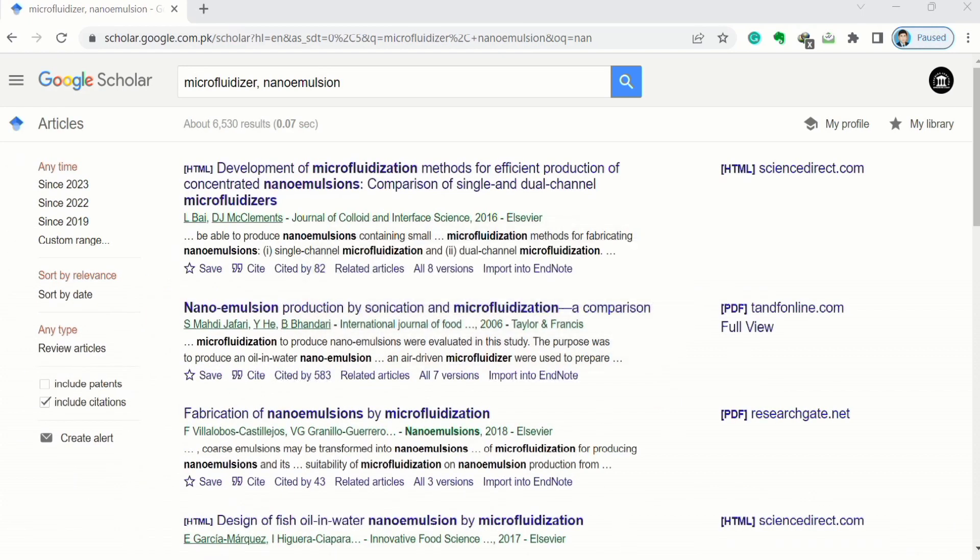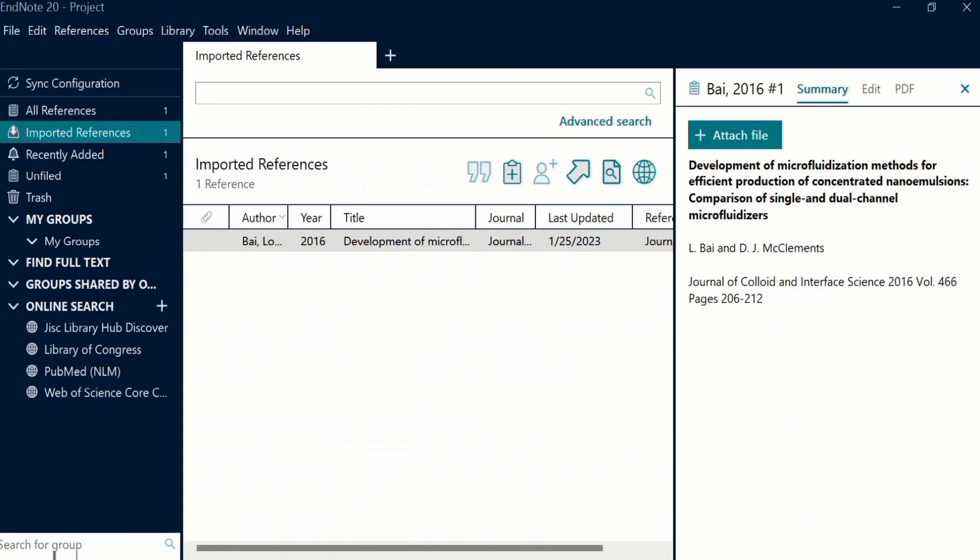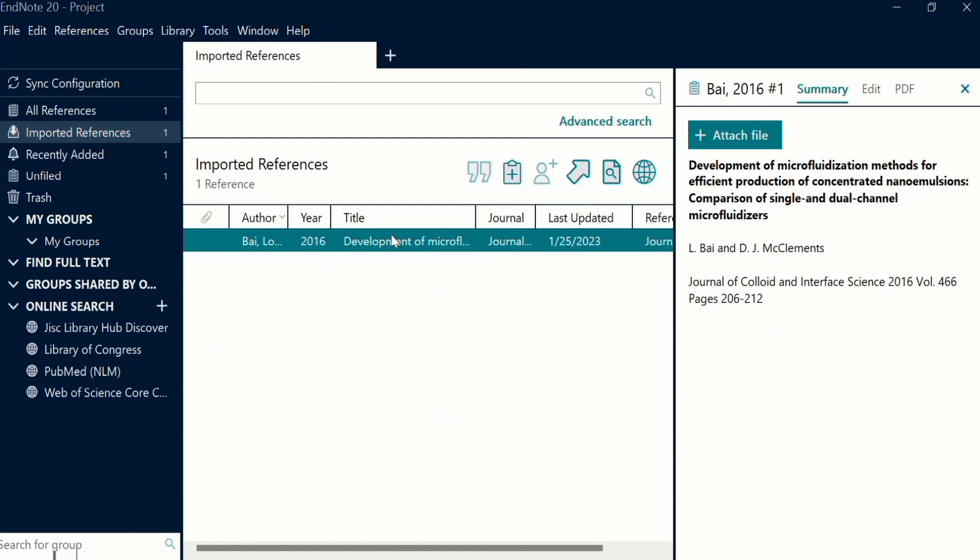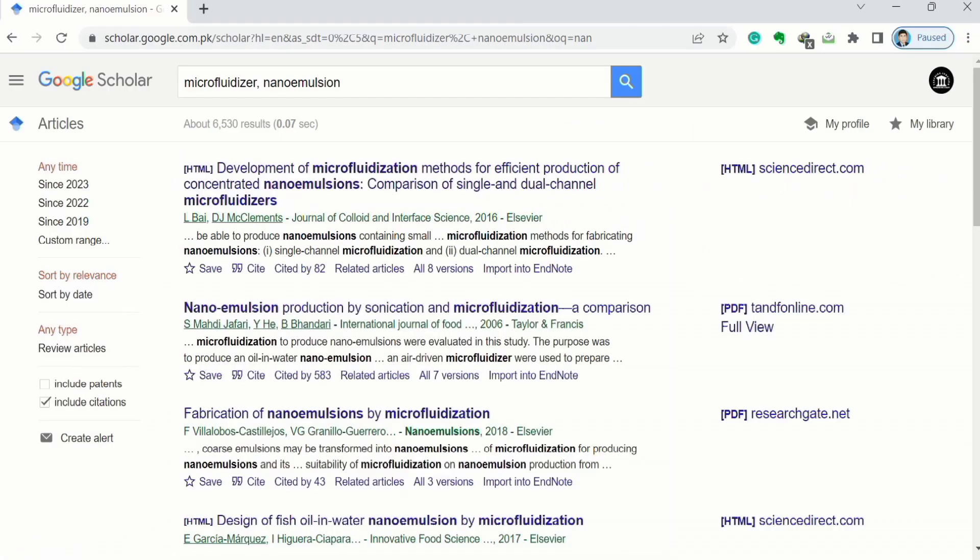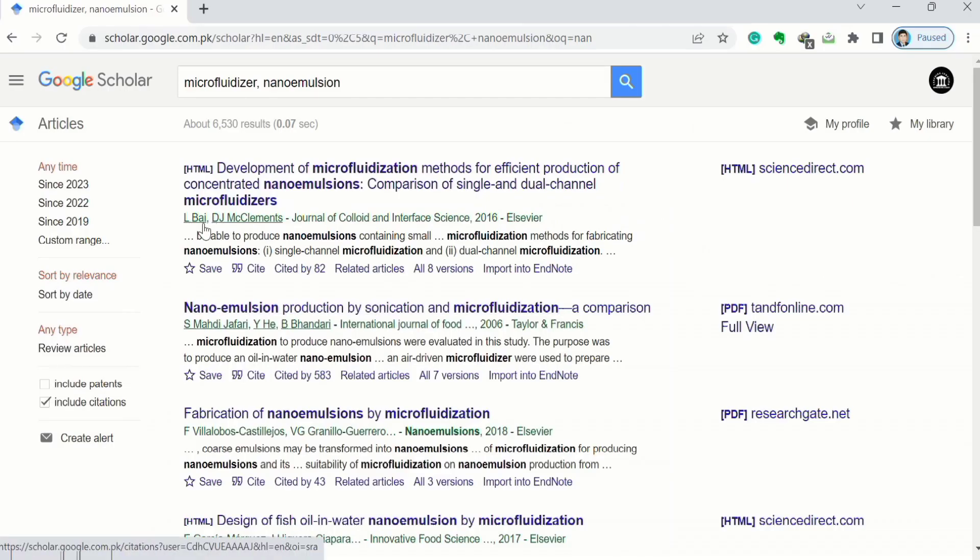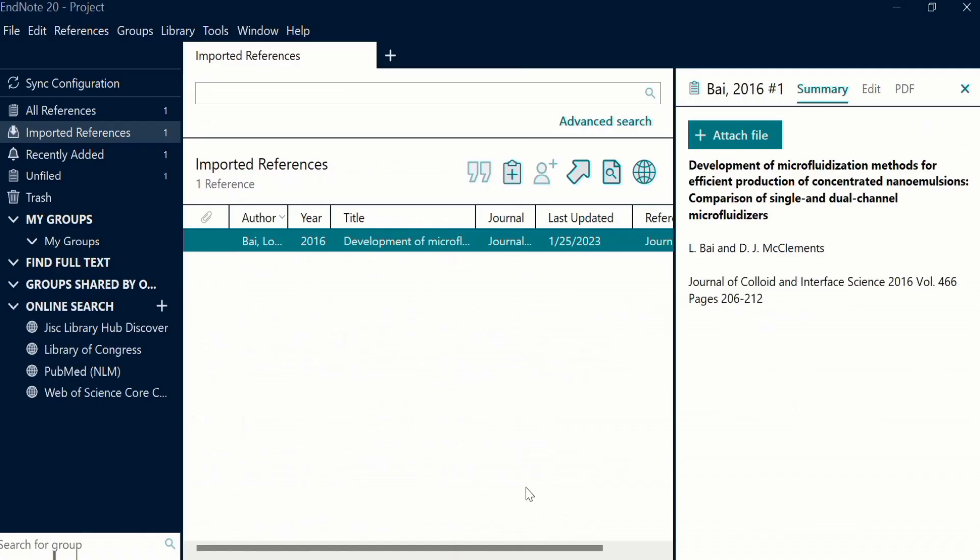Go to EndNote library and you can see the particular reference appeared here. For example, the author was Bylong, Byhand, McClements. And here you can see the authors are Long, Byhand, McClements.